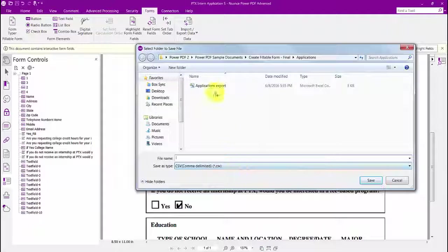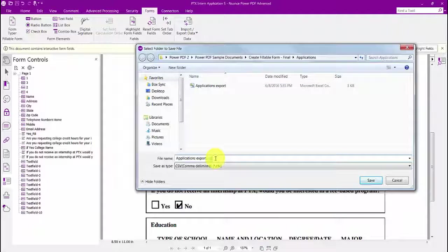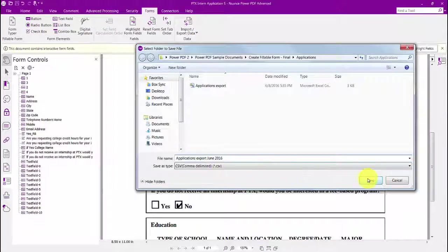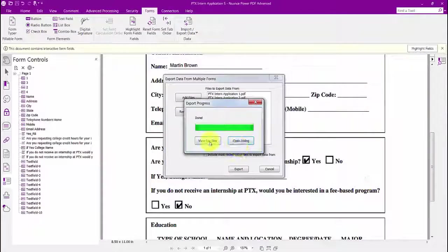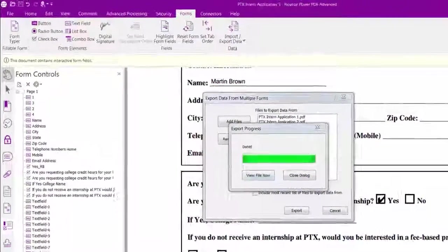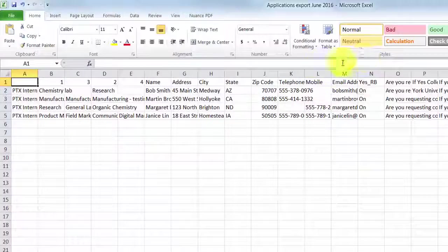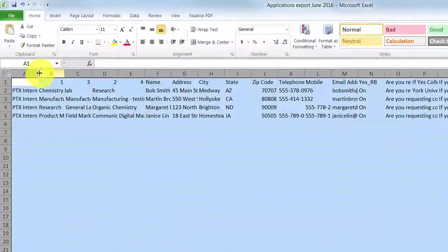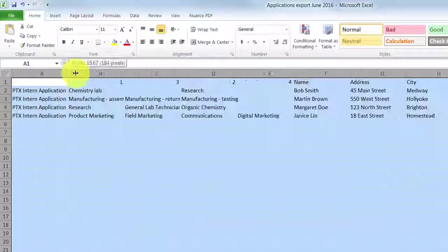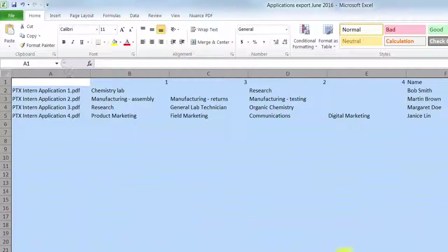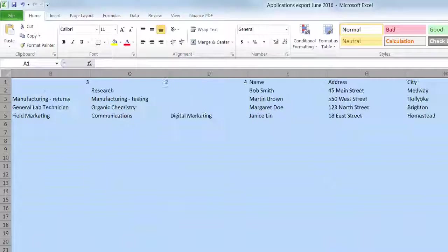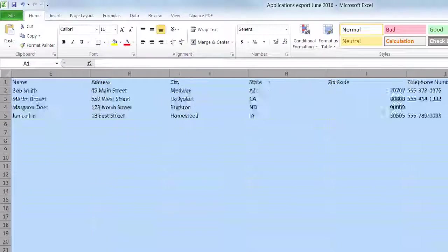I then save the export file and then click on View File Now to see the results. Here is my data in an Excel spreadsheet. It's just that easy.